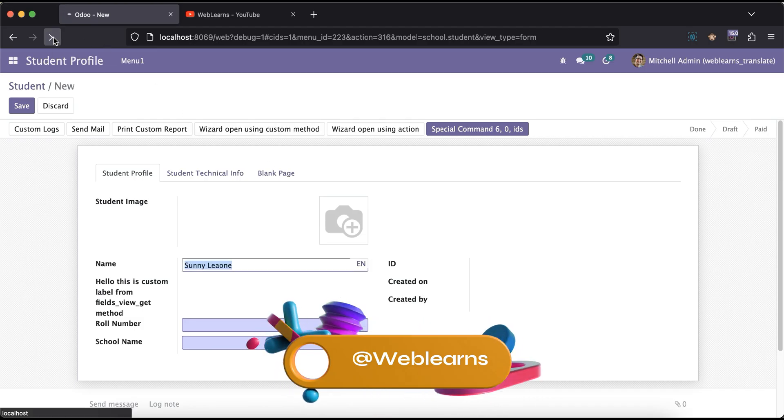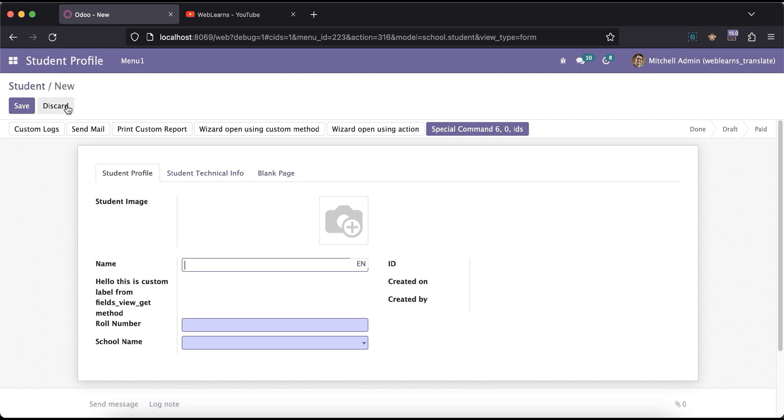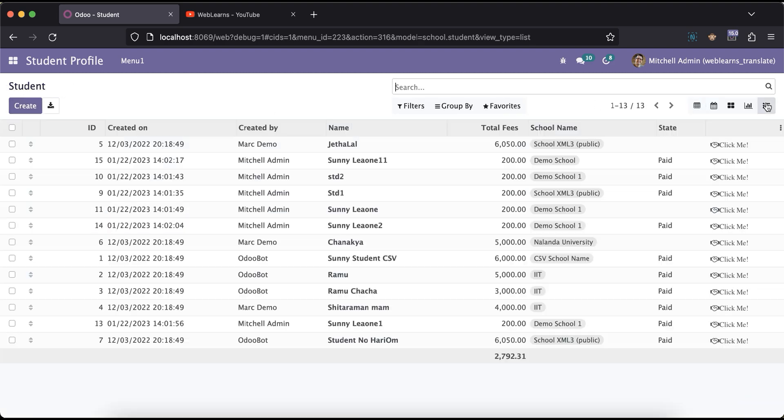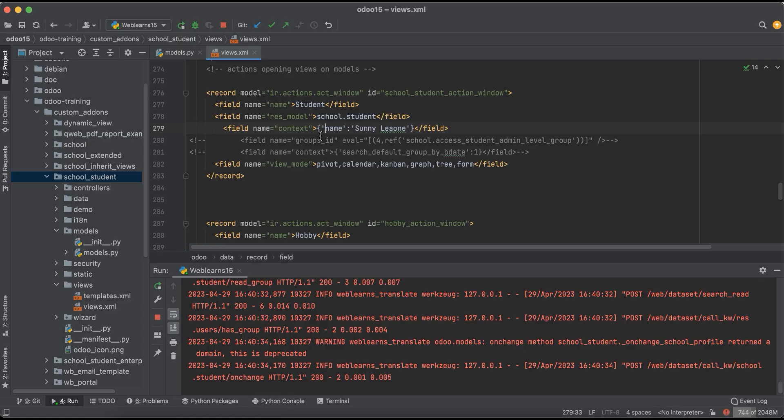Again I will go to here in the front end side and refresh the screen. Now you can see the data is blank. You can see here again, it's blank.